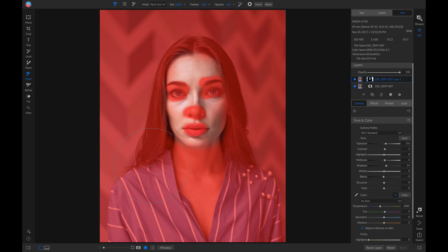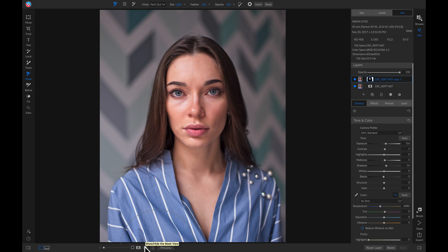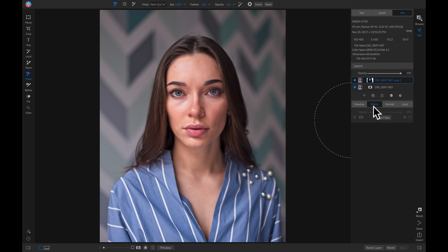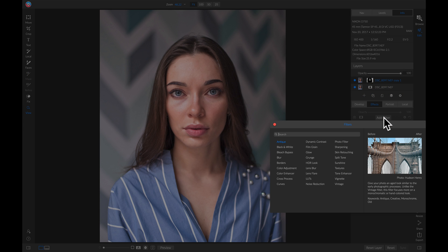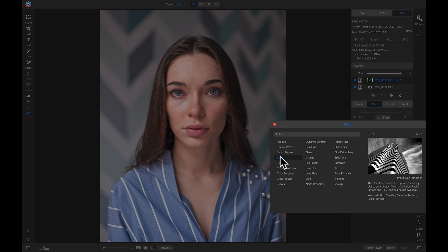There we go. Now let's go back and turn this view off. And while keeping that new duplicate layer selected, head over to your effects tab, add a new filter, and add a blur filter.